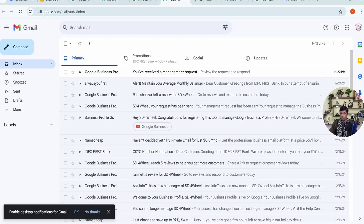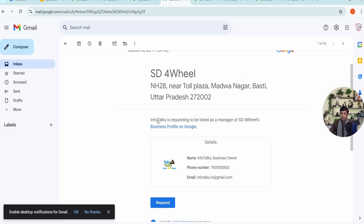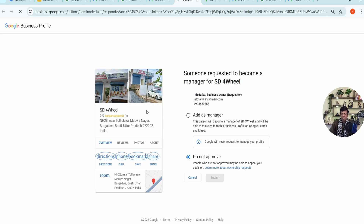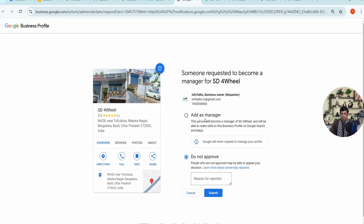Now I'll show you what the email received by that particular person looks like. This is the email that has been received. If that person doesn't respond at all, you will get access after the waiting period. If they click on 'Respond,' they can choose to accept or reject. As you can see, they can select 'Do not approve' and provide a reason for rejection, in which case you won't get ownership — or they can add you as a manager.